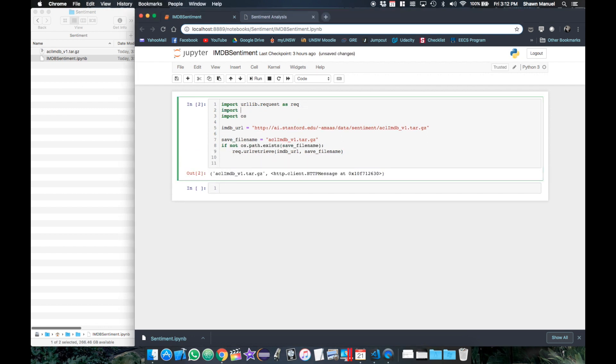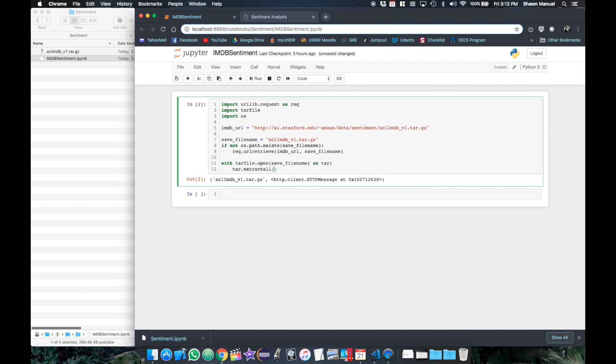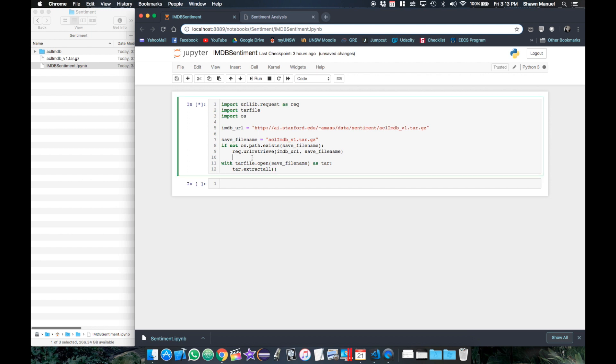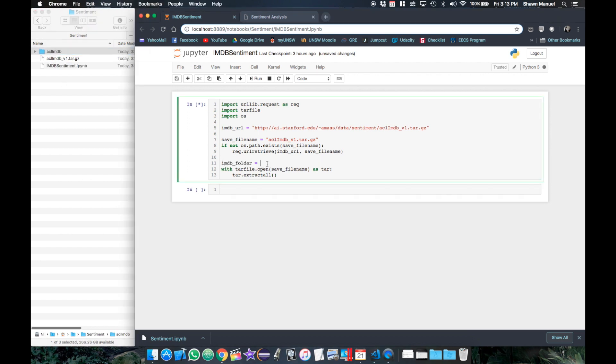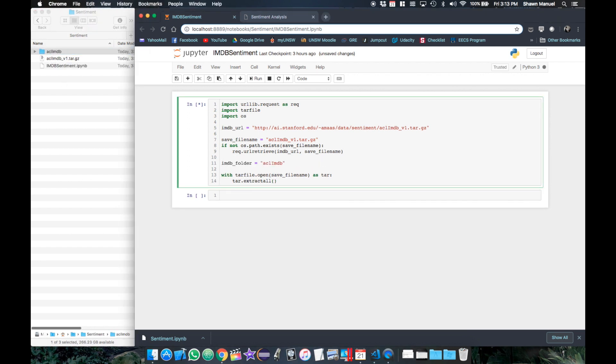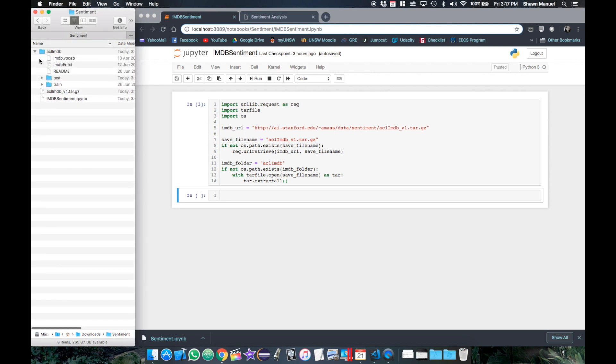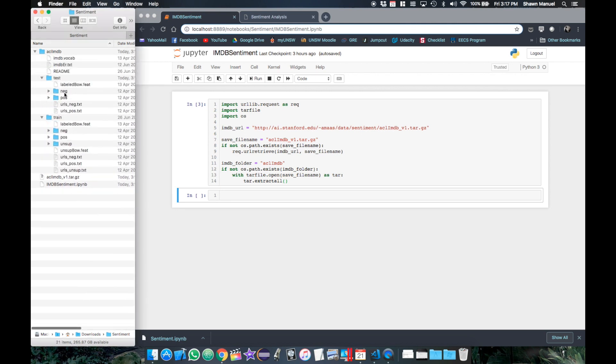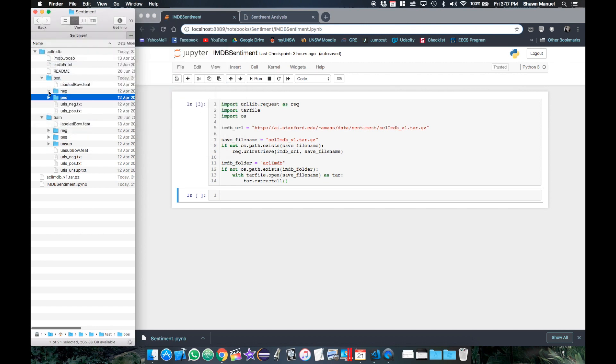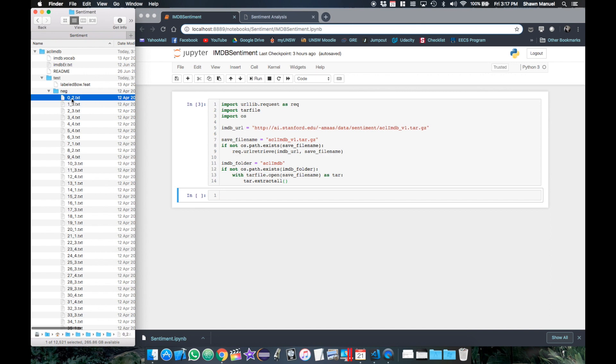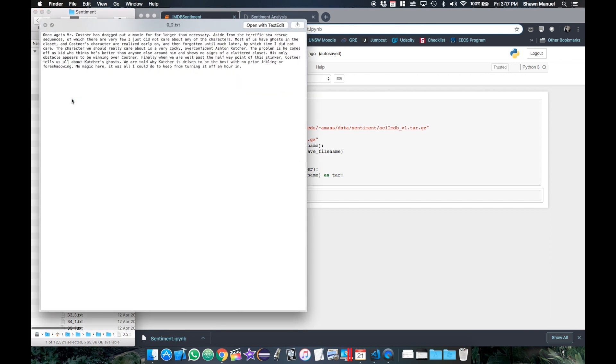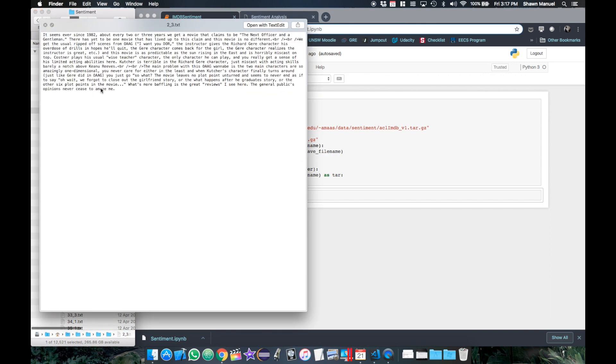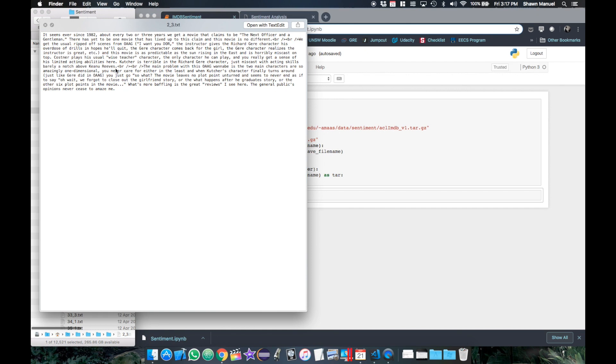Once downloaded, we will use the tar file library to extract the compressed file by opening the tar file as tar and calling extract all. This gives us the folder named aclimdb so we will also put another check for whether this folder exists in the current directory before extracting the file. If we look in this folder, we see that we have a test and train folder each with two folders for negative and positive sentiment where each of those folders has 12,500 reviews in it. We can look at the first few reviews to see what they contain and some reviews still have the html tags.